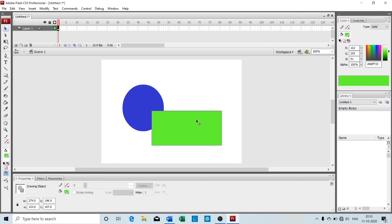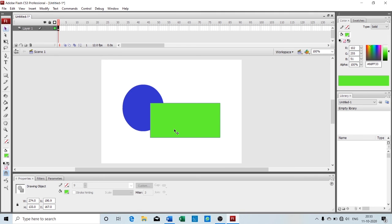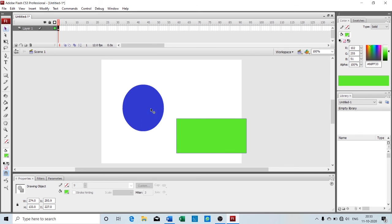So we call this object drawing mode. I hope you have understood the difference between object drawing mode and merge drawing mode. In merge drawing mode, when you remove one object from another the part of that object gets erased. In object drawing mode, when you separate one object from another, that part does not get erased or deleted. So this is the difference between merge drawing mode and object drawing mode. This is all for today — install Adobe Flash and practice this content at home. Thank you children and do practice.